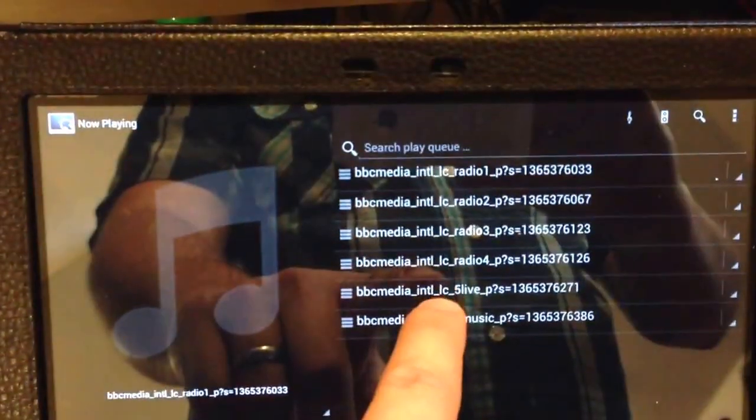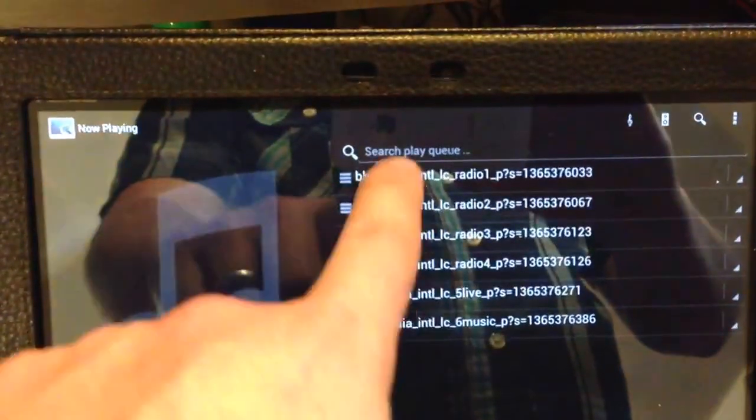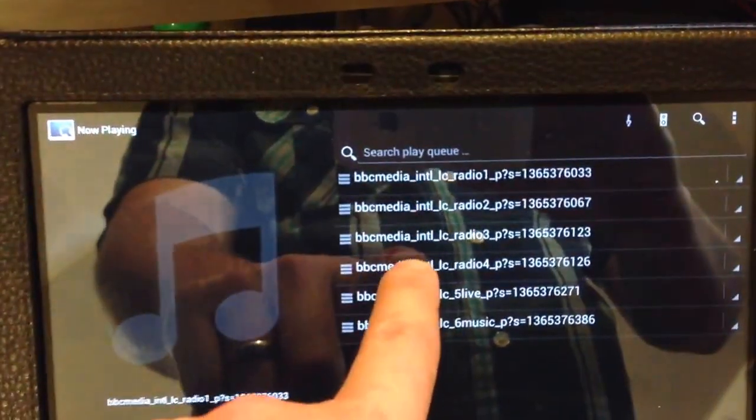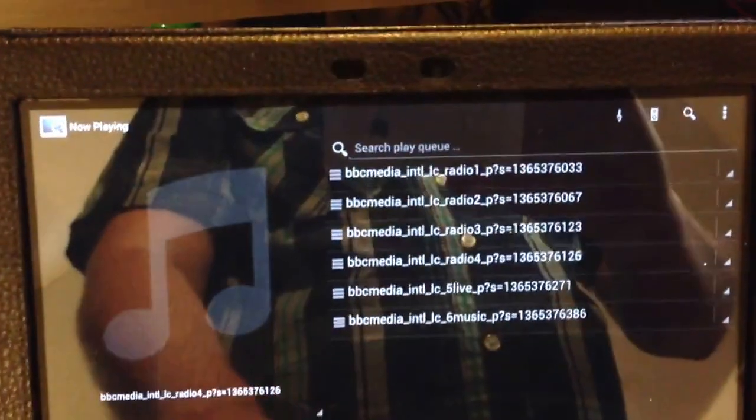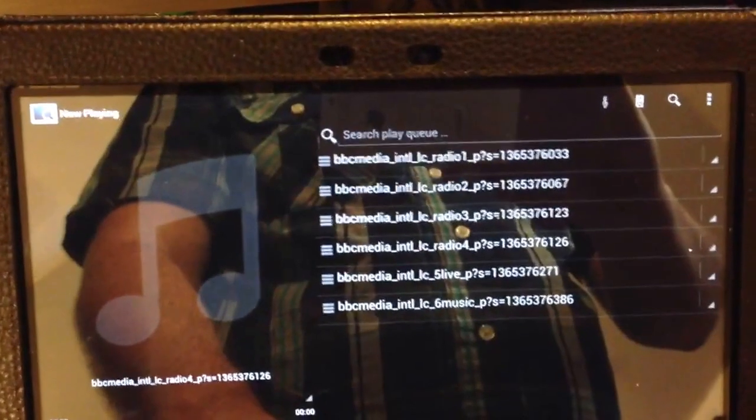Right here I have BBC Radios 1 through 6 so we can just choose one of those.